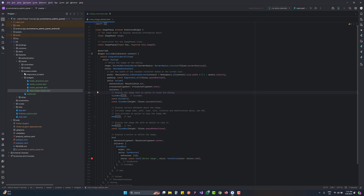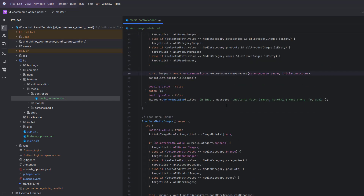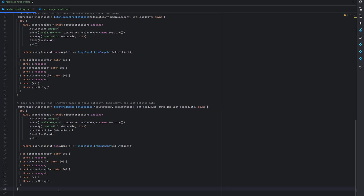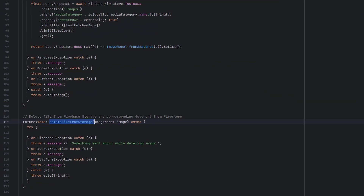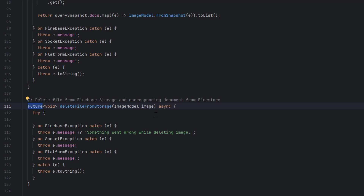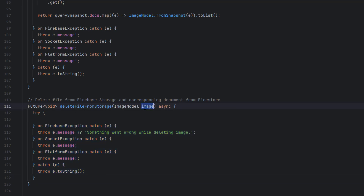Open your project and go to Features > Media > Media Controller. We've already created functions to fetch images and store data in Firebase Storage and Firestore. Today, go to Data > Repositories > Media Repository. If you're following the series, you know all database-related functions go in repository classes. Here I'll create a function called `deleteFileFromStorage`, which is a Future type since it calls a cloud query requiring await and async for asynchronous operations, with default exception handling in a try-catch.